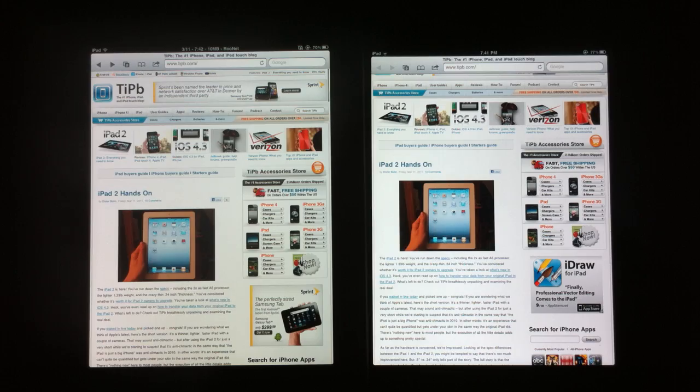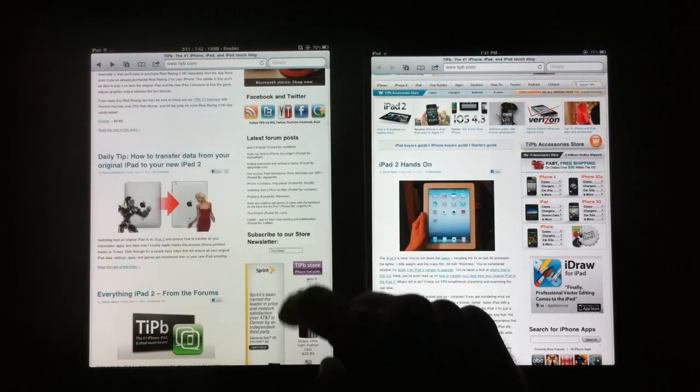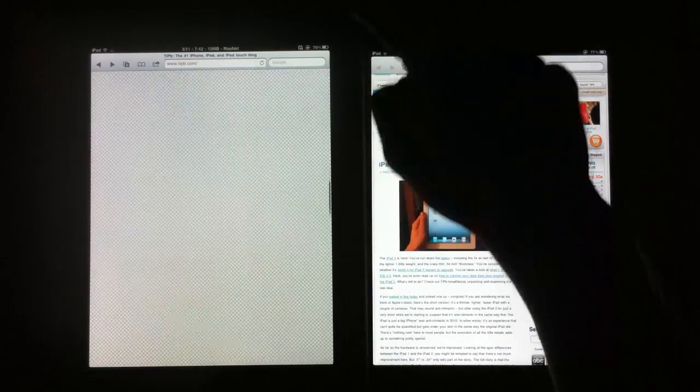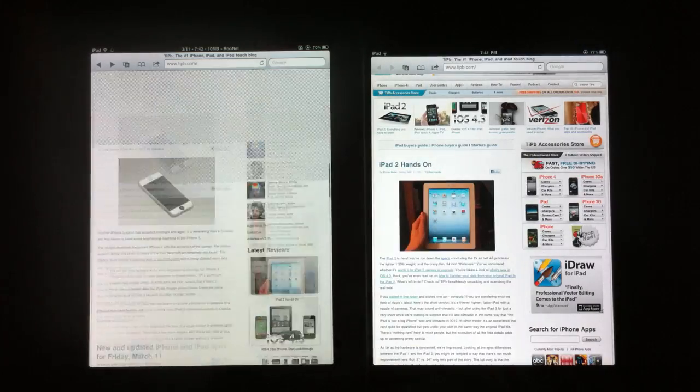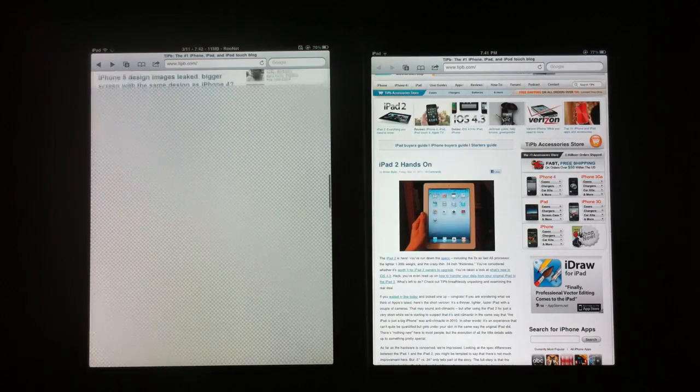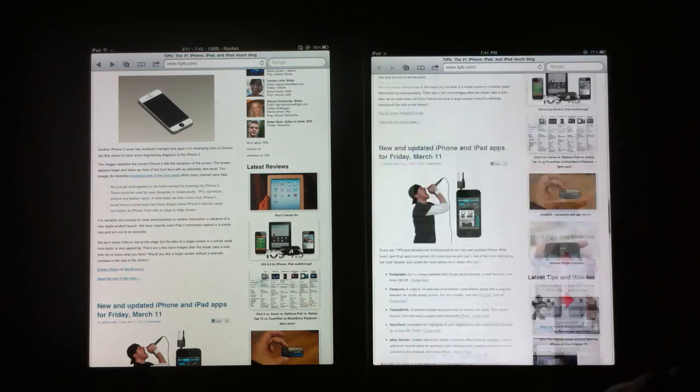So about half of the tabs were cleared out here. Another thing you'll notice is the checkerboard effect when I'm scrolling up and down quickly here. You just don't get that with the iPad 2.